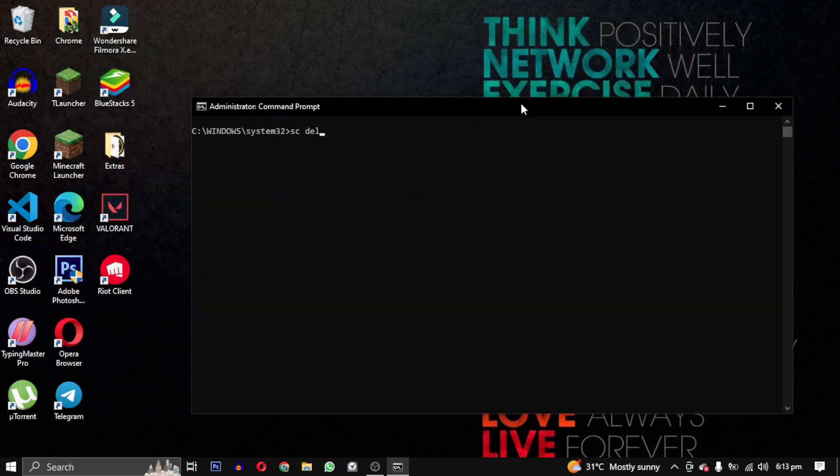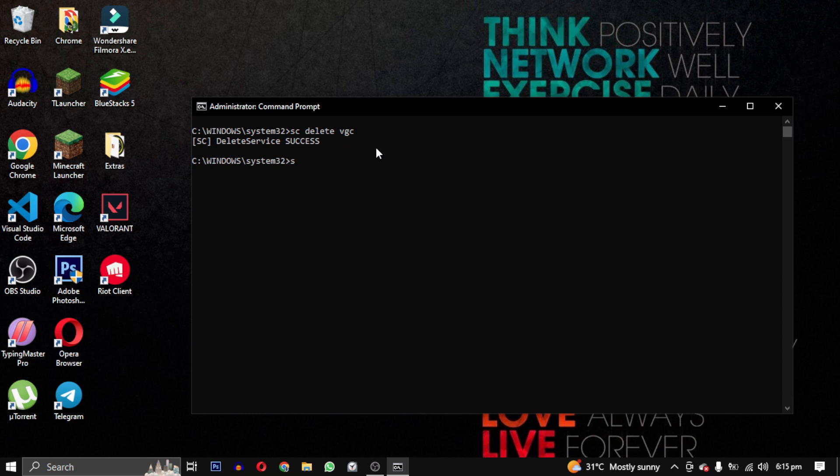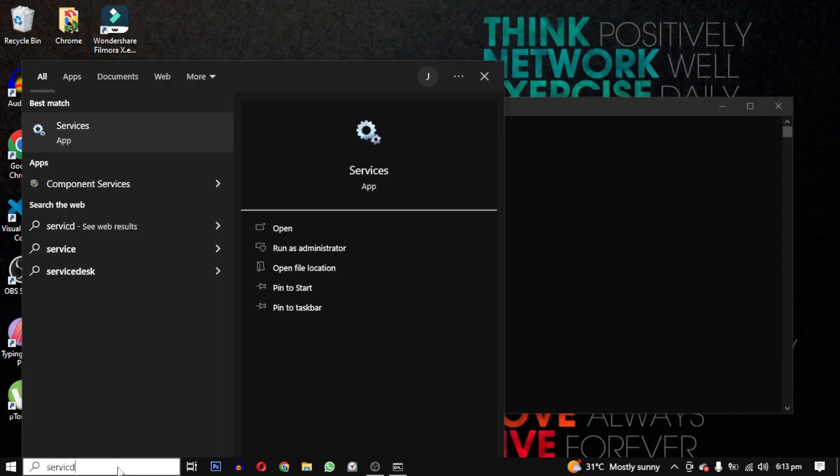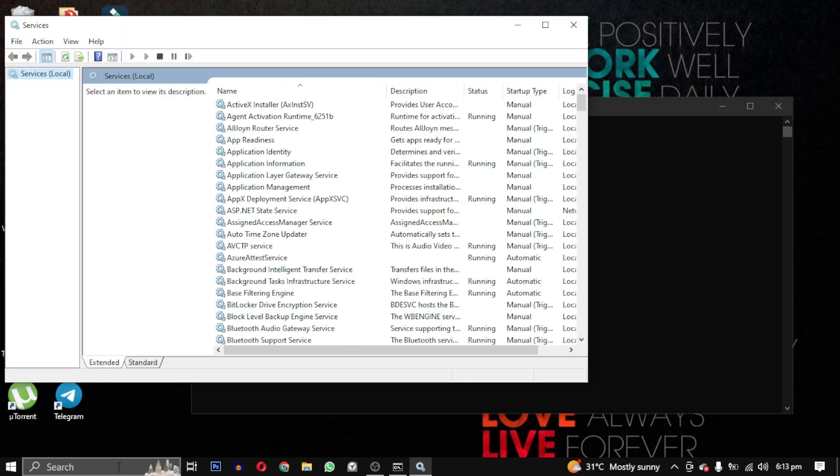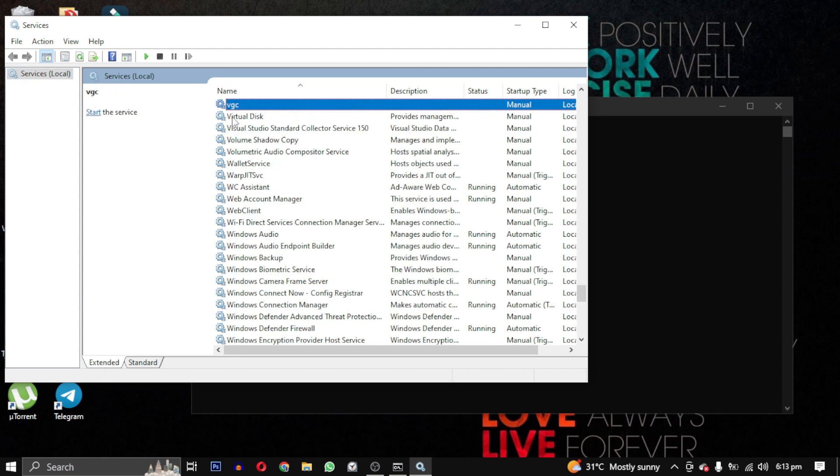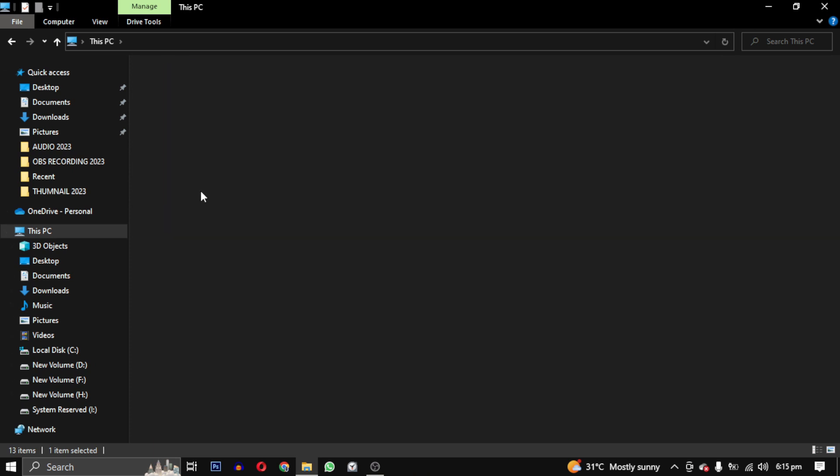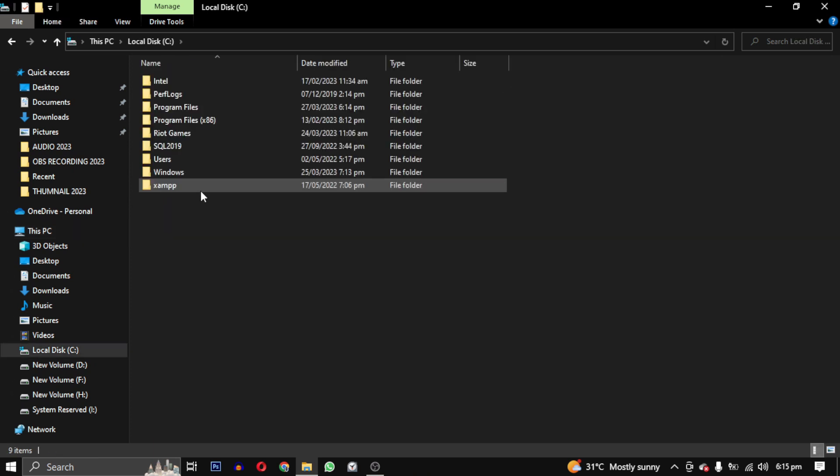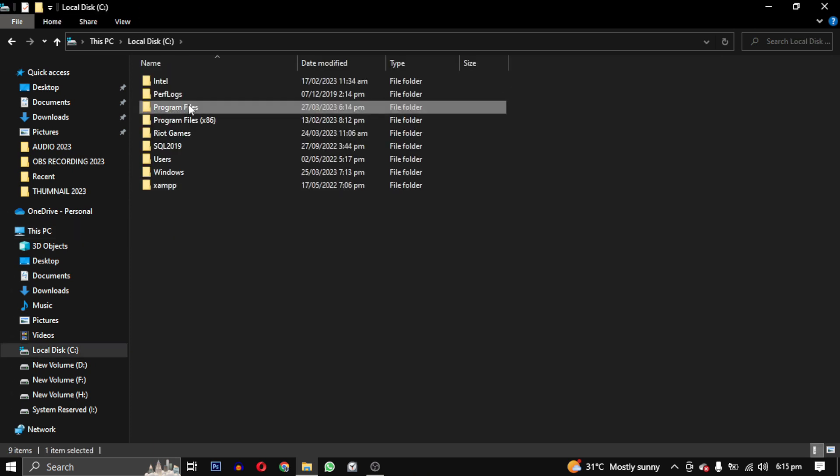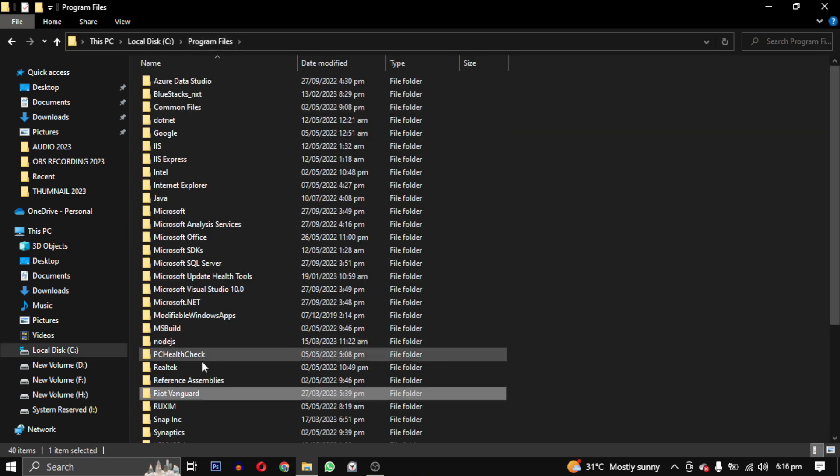sc delete vgc and sc delete vgk. What this will do is temporarily delete the services which will be reinstalled later. After running this command, we will head over to the Program Files folder in C drive and delete the Riot Vanguard folder.